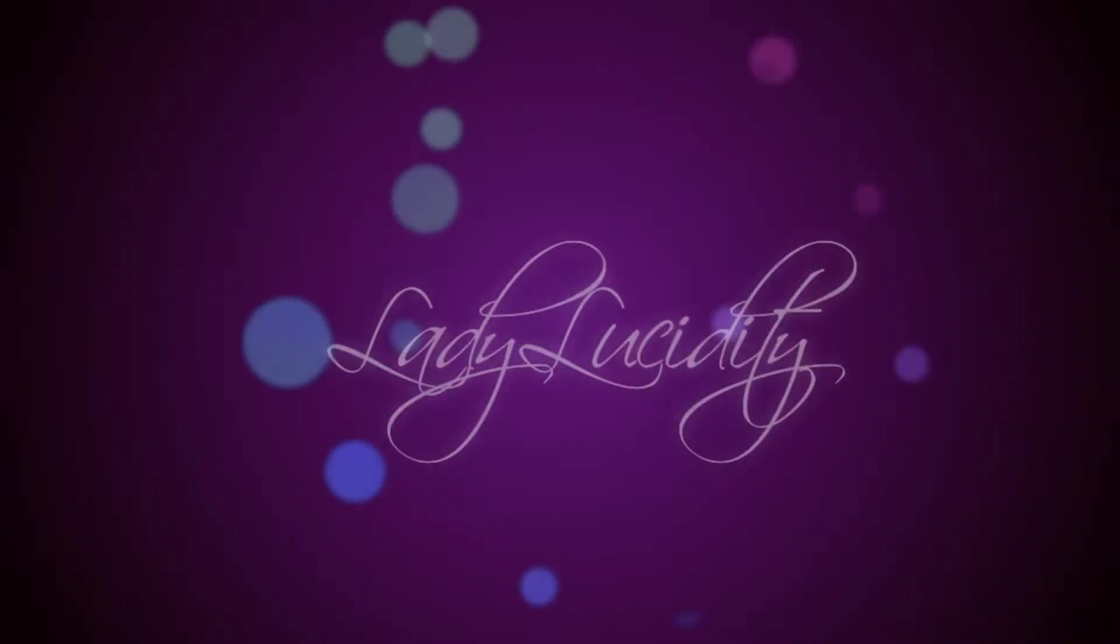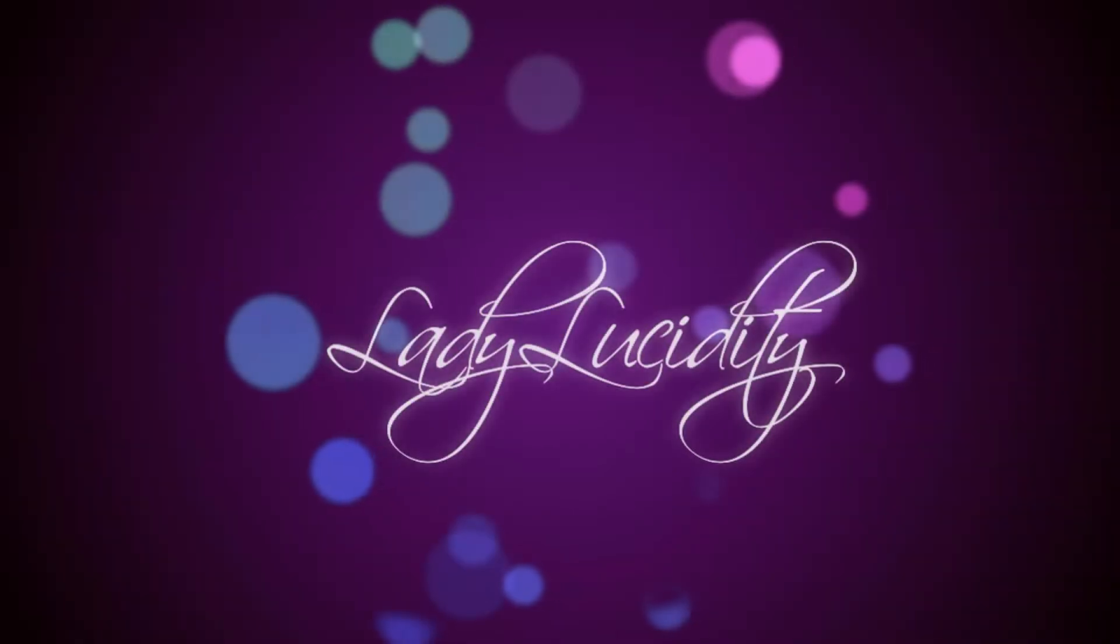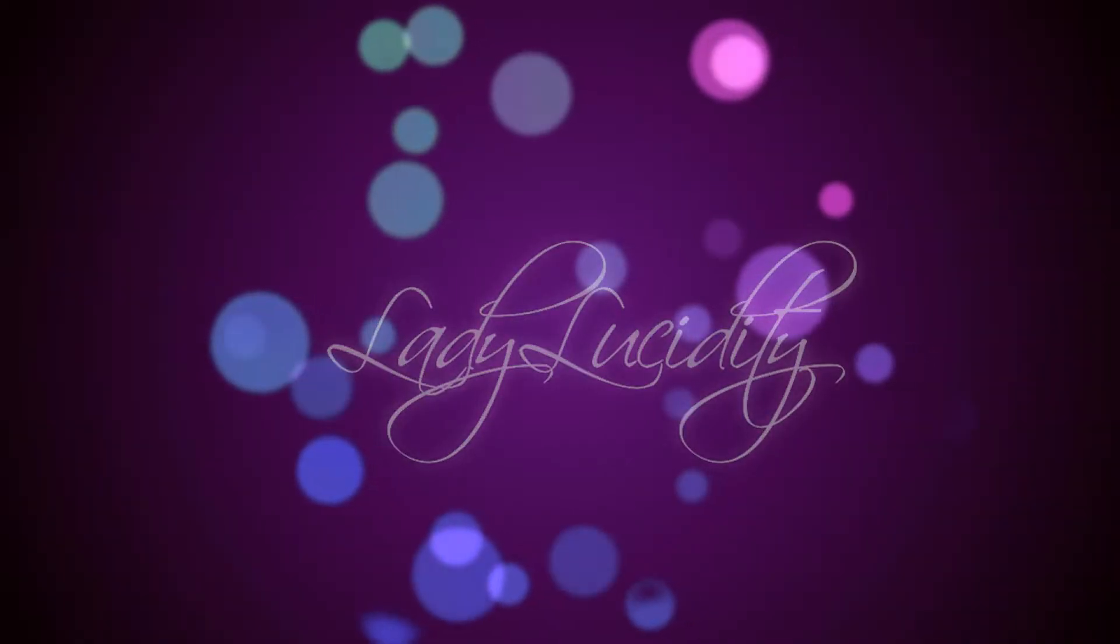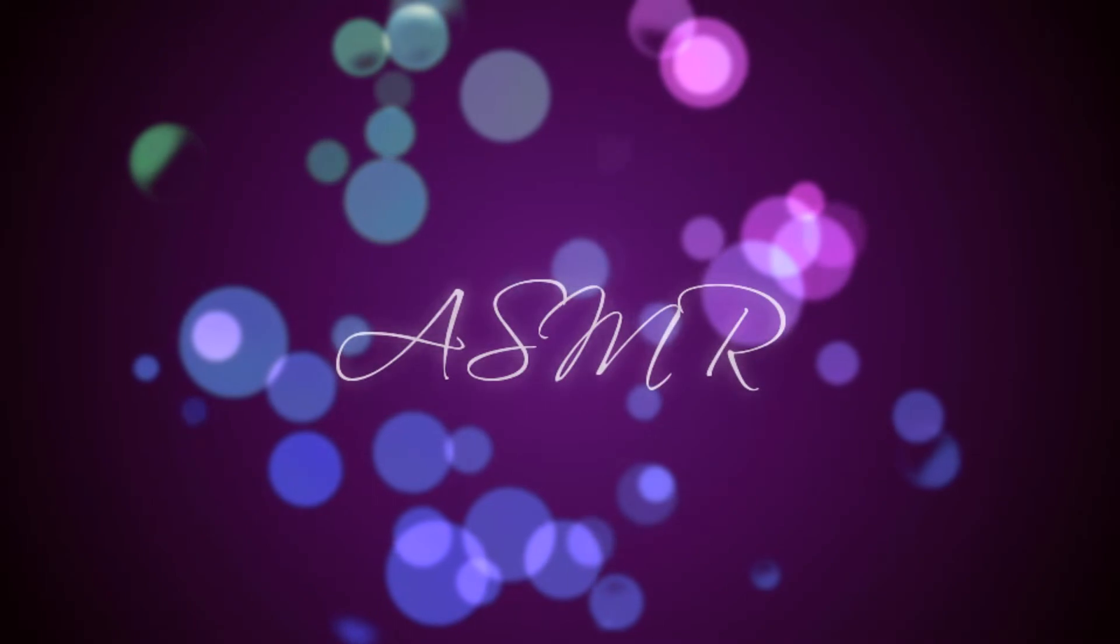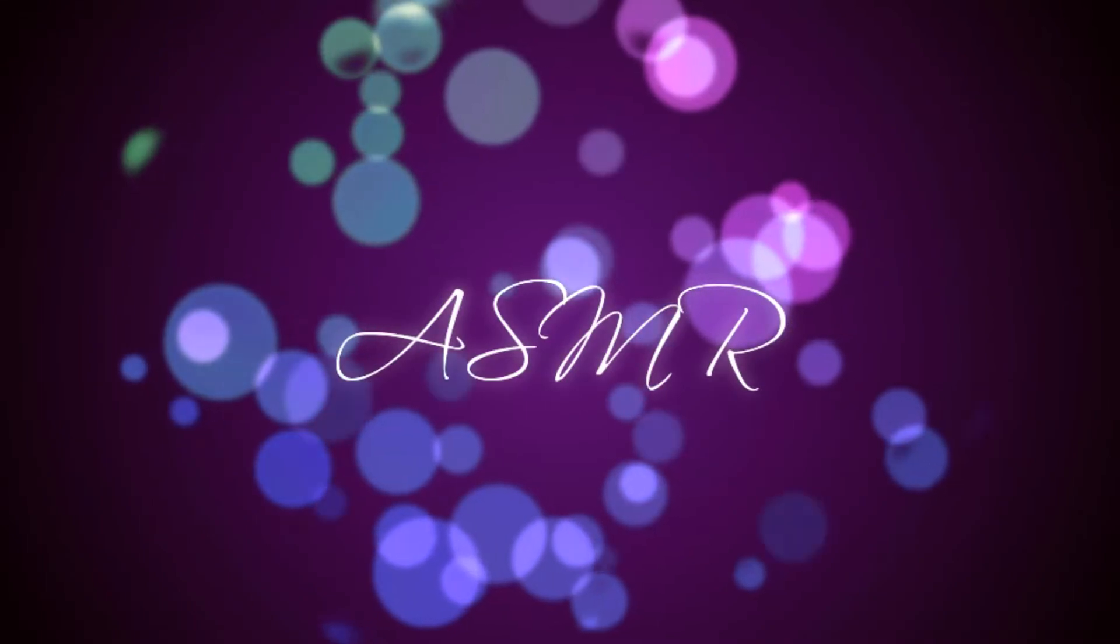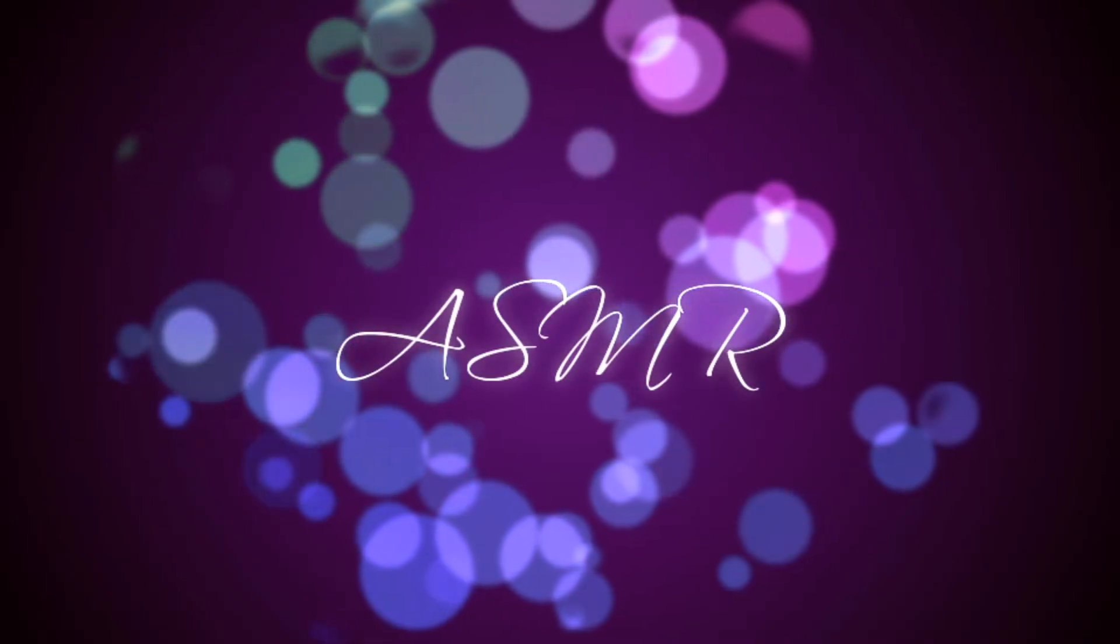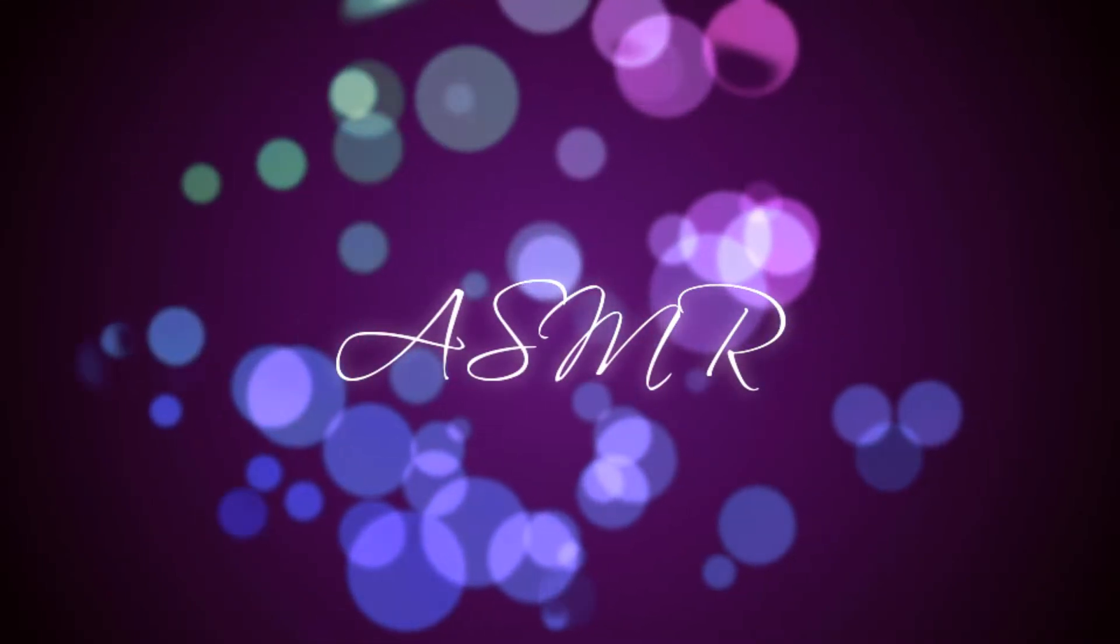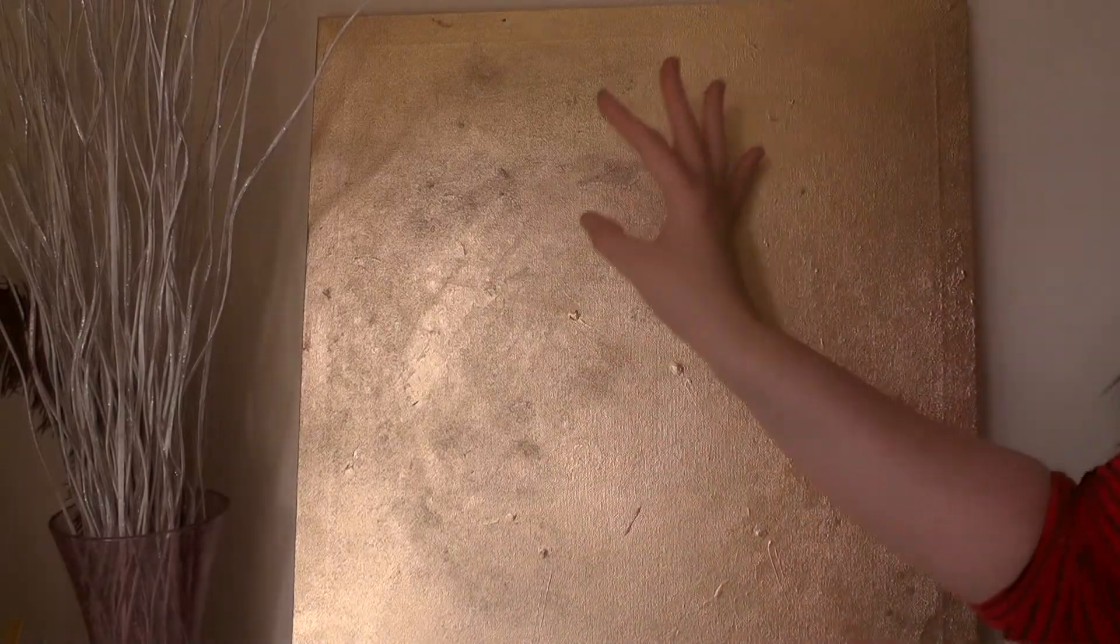Lady Lucidity ASMR. Hello there, my lovelies.